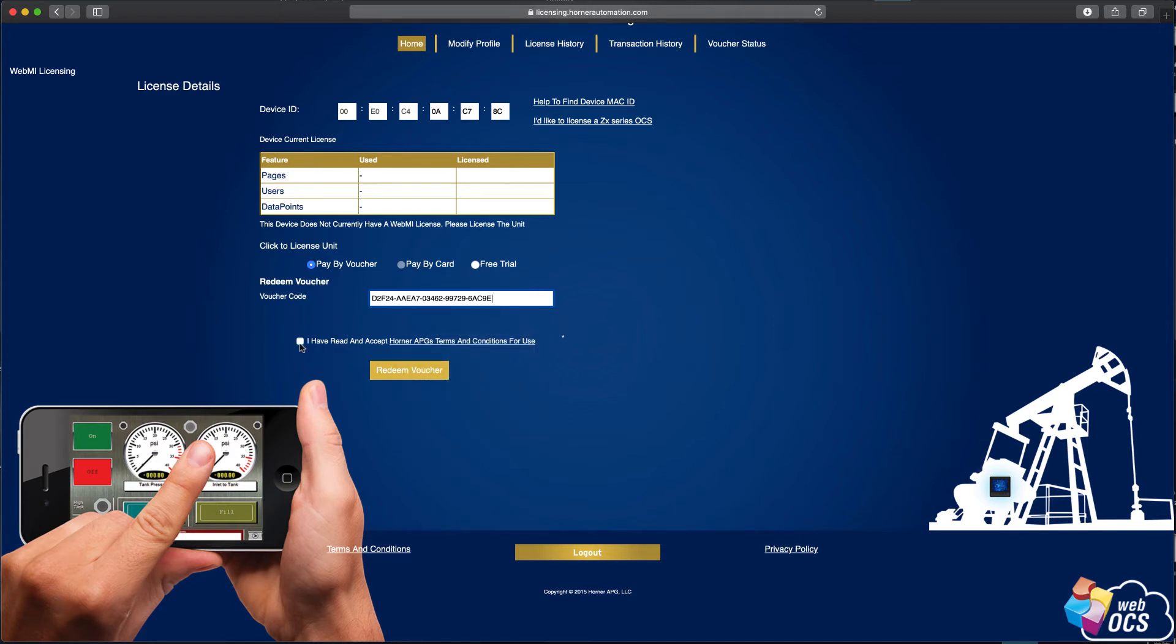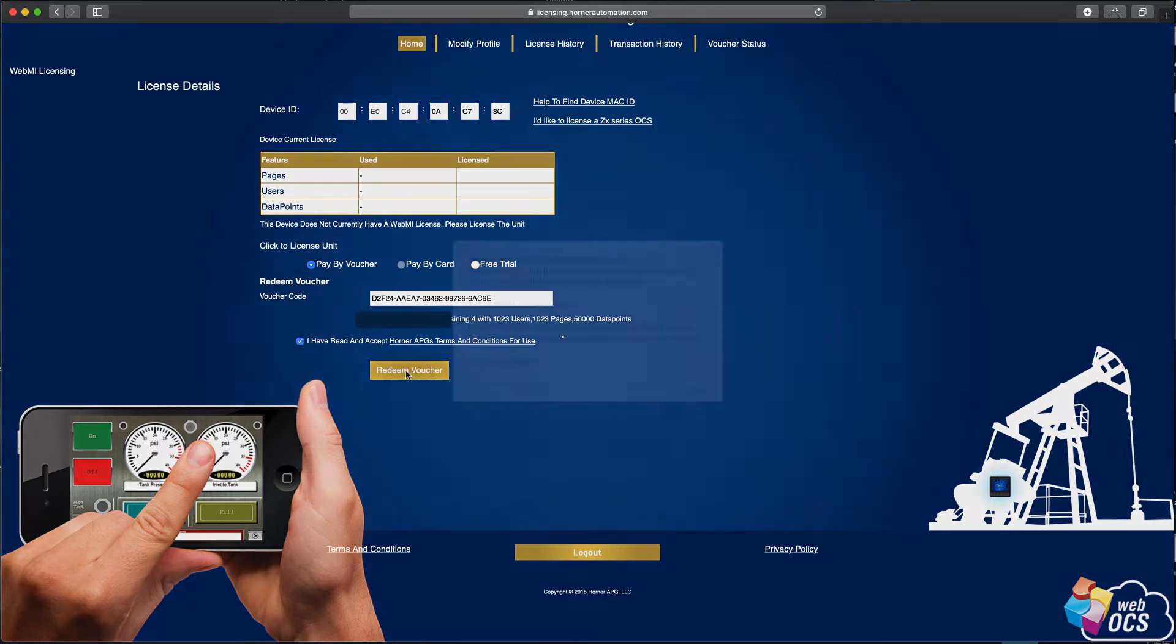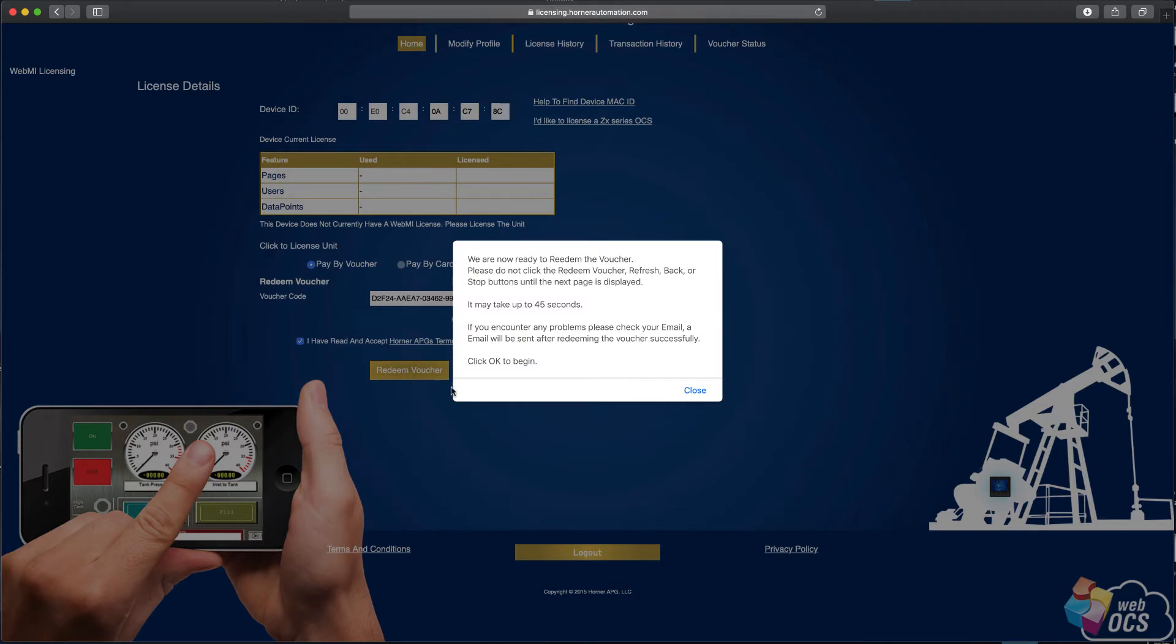Okay, and again, I scrolled up so I could see the "I have read and accept the terms and conditions." I hit the redeem voucher button. Okay, this is a warning that pops up that basically says be patient. Once you hit the close button or the okay button, in this case close, it may take a few seconds. Don't start pressing buttons, but my experience is actually pretty speedy. So I'll go ahead and hit close now.